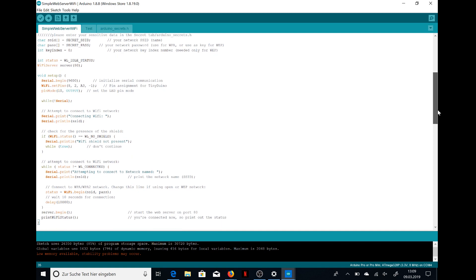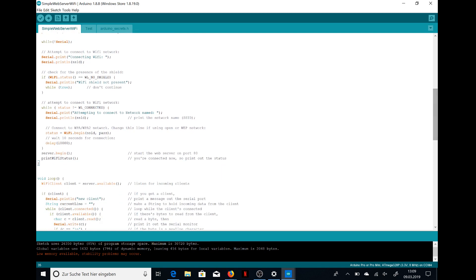This section right here where it says 'attempt to connect to WiFi connection' is where it connects to the WiFi. We need to change this bit because we need to update it all the time.